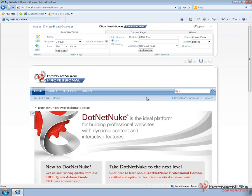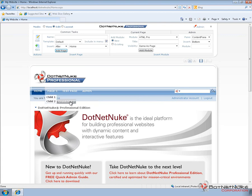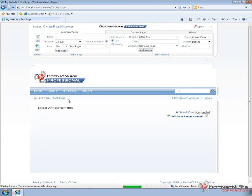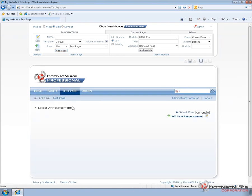In a previous video we created a couple of test pages. Here we have a page one with two child pages and one of those child pages has a child page of its own. We also have a page here called test page which has a module on it.